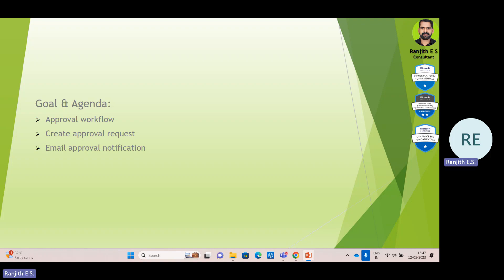Our agenda is a straightforward approval workflow — there is no complicated conditional workflow configured. This is simply a workflow configuration for a sales invoice. Whenever a sales invoice has been created in the system, it should be approved by an approver. Once the request has been sent, the approval request notification will be received in email. The approver can see the summary of the document in the email and from that email can drill down the particular order number to do the approval process.